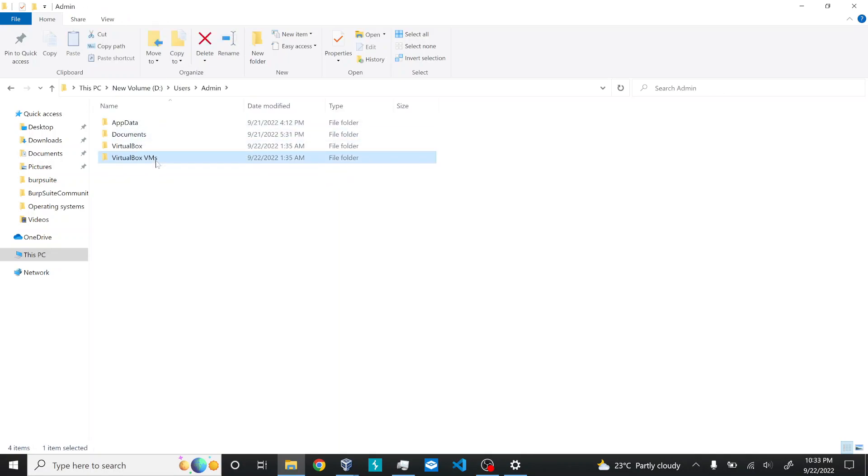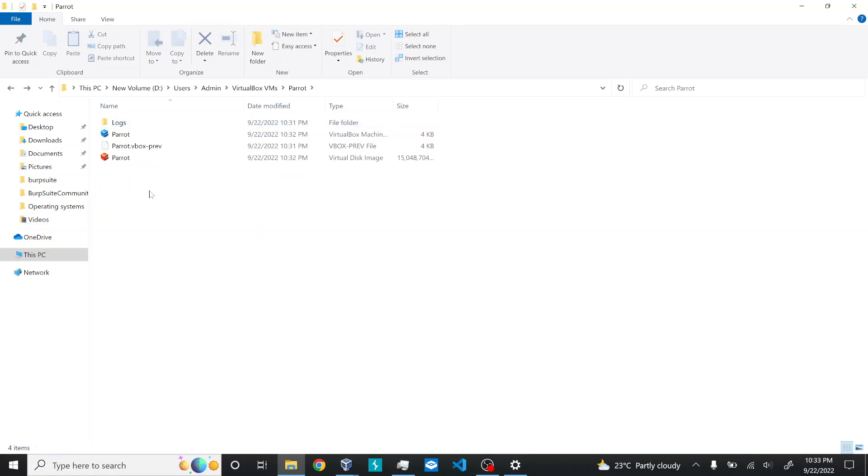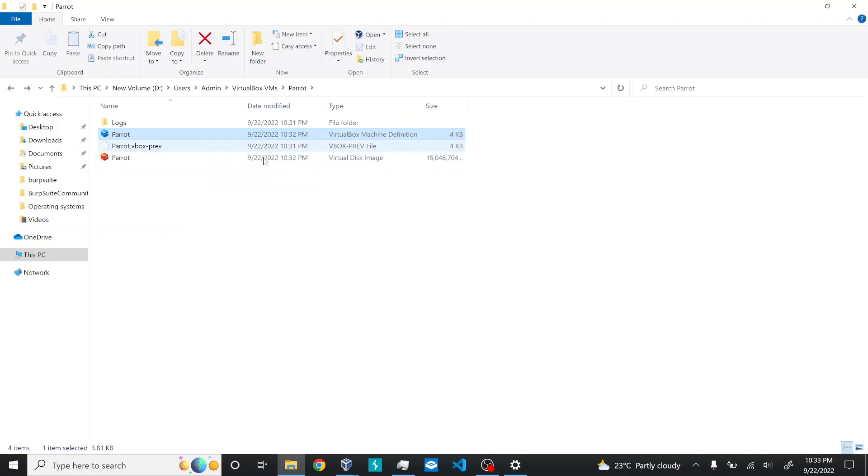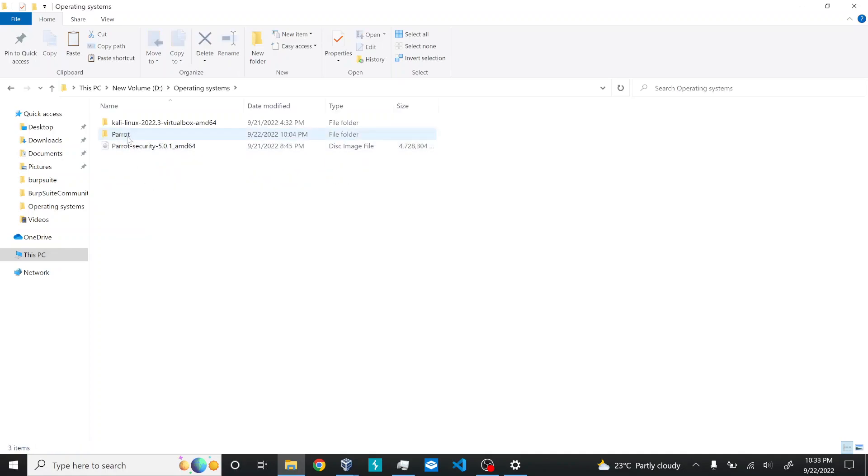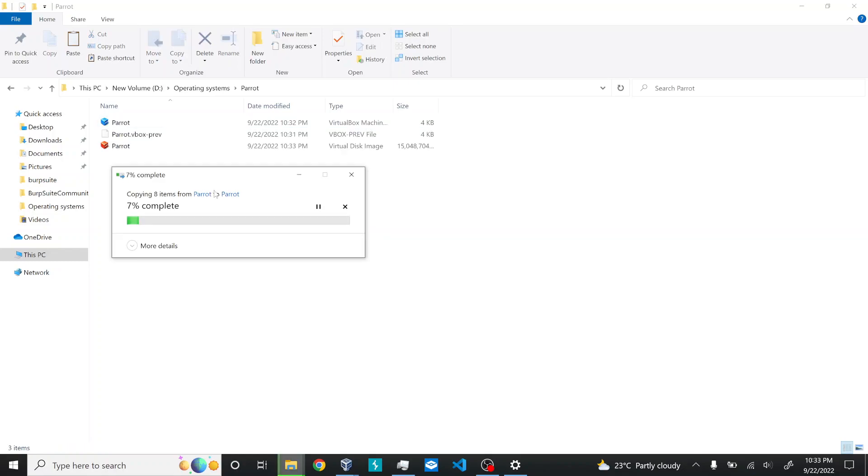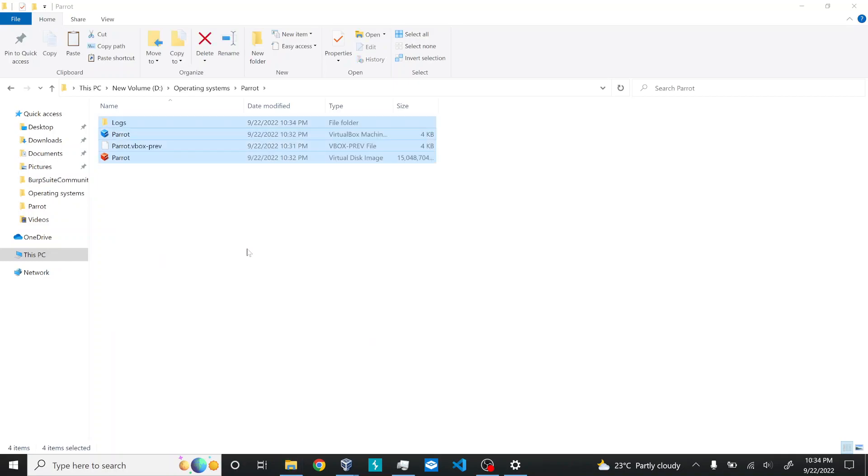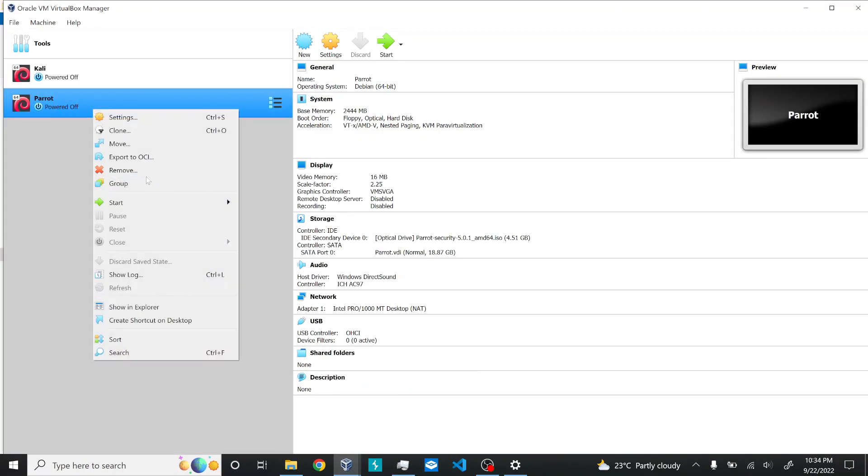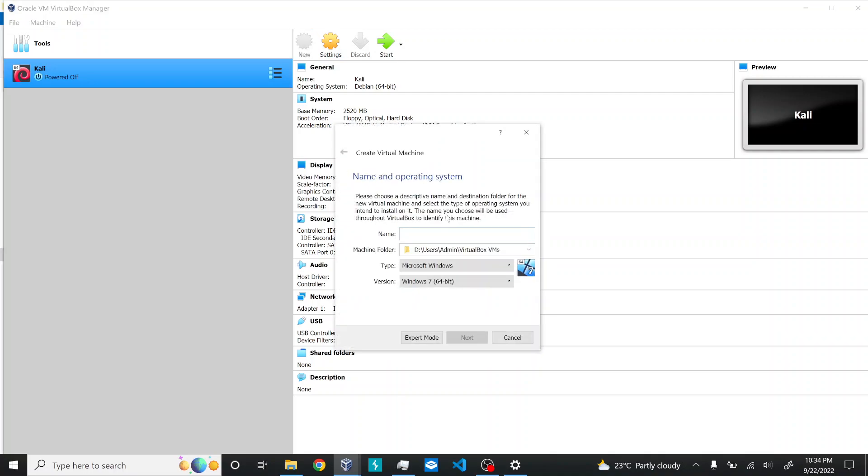I'm navigating to the D drive, VirtualBox VMs, and Parrot folder. Here you can see four files. What I need for this installation is to copy these four files. The most important two files are the VirtualBox machine file and the VDI disk image. These two are very important, and you can copy the others as well - those are just logs. I'll copy those four files and place them in a different folder. I have this Operating Systems folder with Parrot. I'll delete the old one and paste these files here. Now I'll delete this machine with all its files and create a new machine.